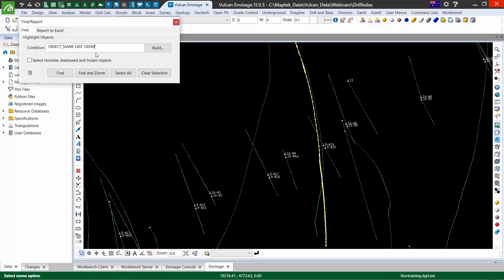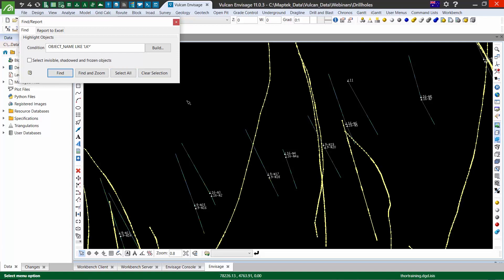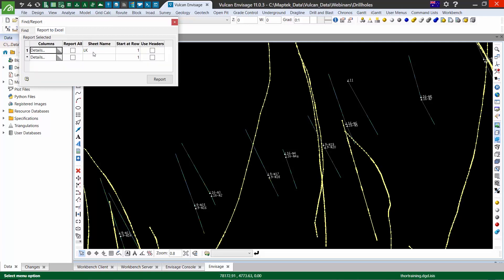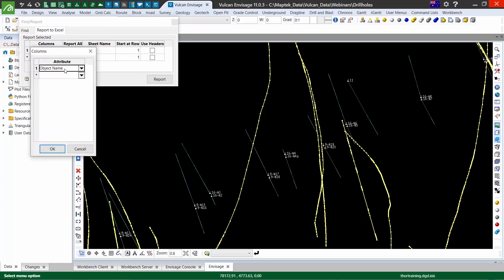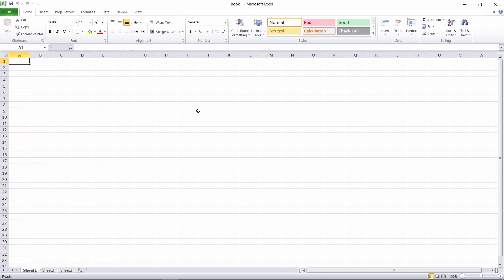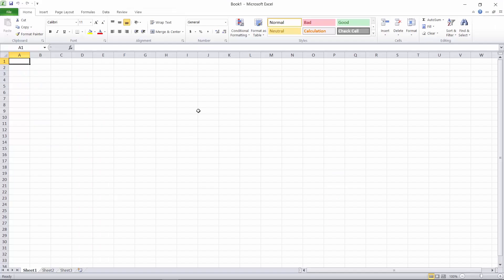If we want to use that for a bunch of holes, like a series—all of the LK holes—we can do that as well. We can save that into Excel by giving it a sheet name and choosing our object name. When that opens, we'll get a list of all holes matching that LK prefix.